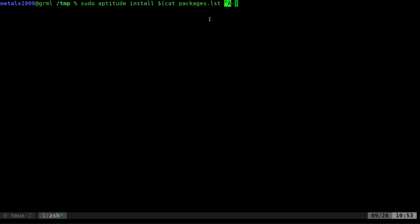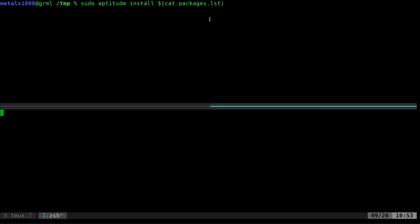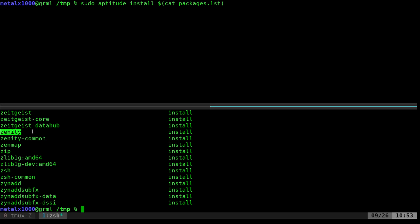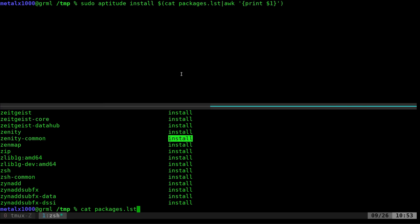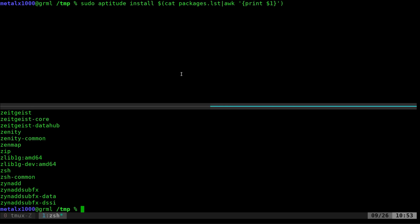If I cat packages, you'll see that it has a list of packages, but it also has every line says install over here. So what we want to do is remove that. We're going to pipe this into awk, and then inside single quotes and curly braces we're going to say print dollar sign one. That's saying print just the first column so you don't get that column that says install.